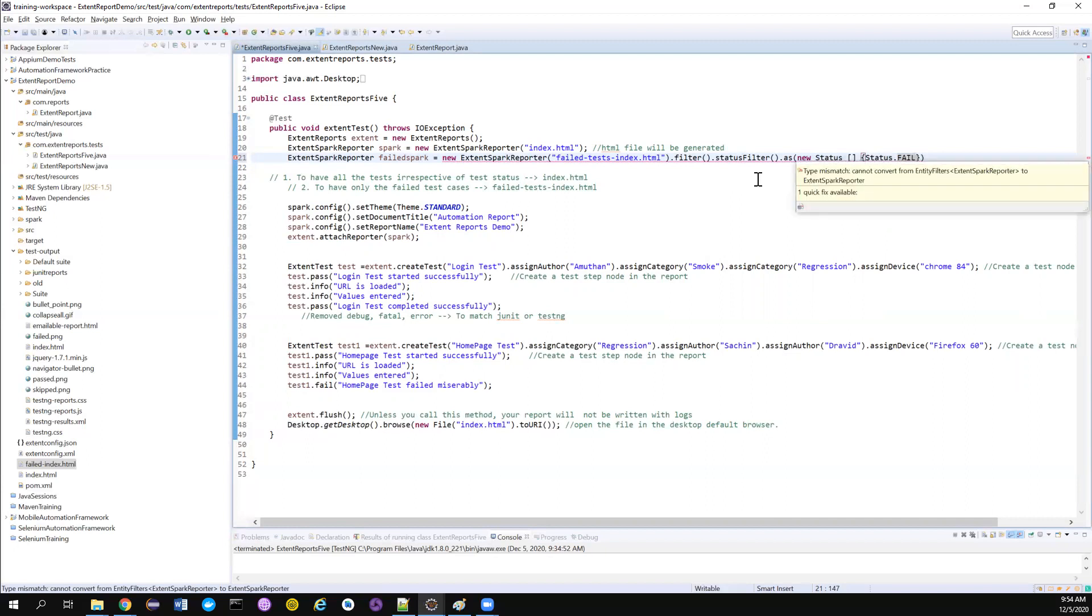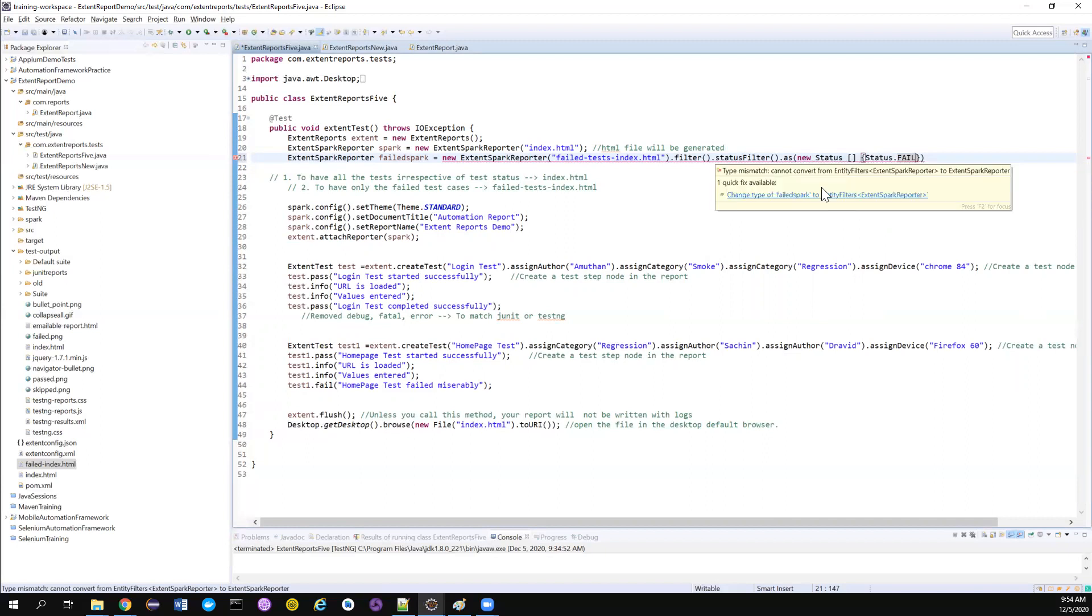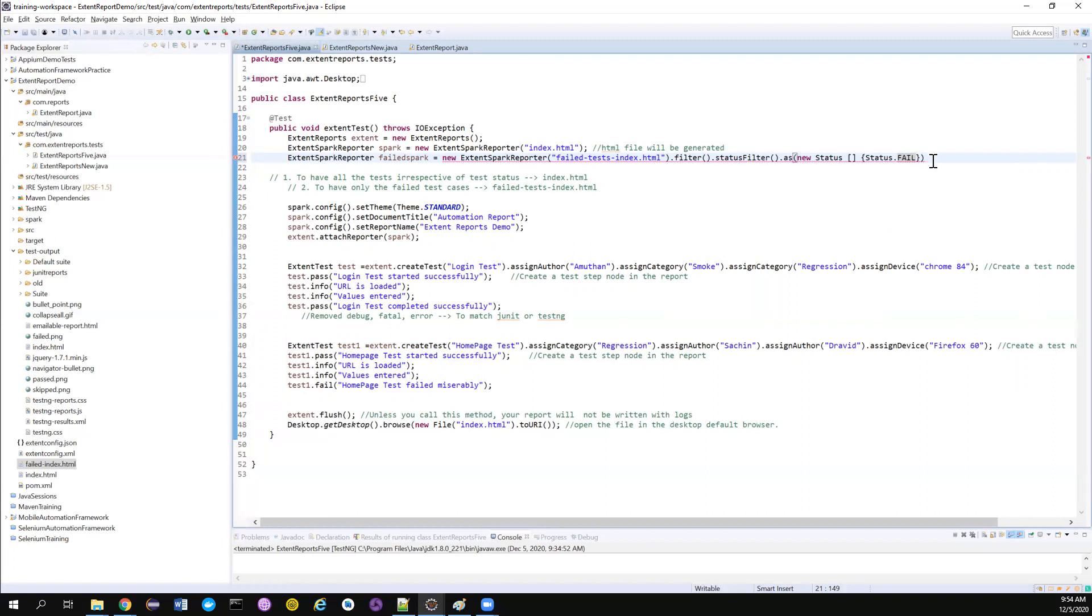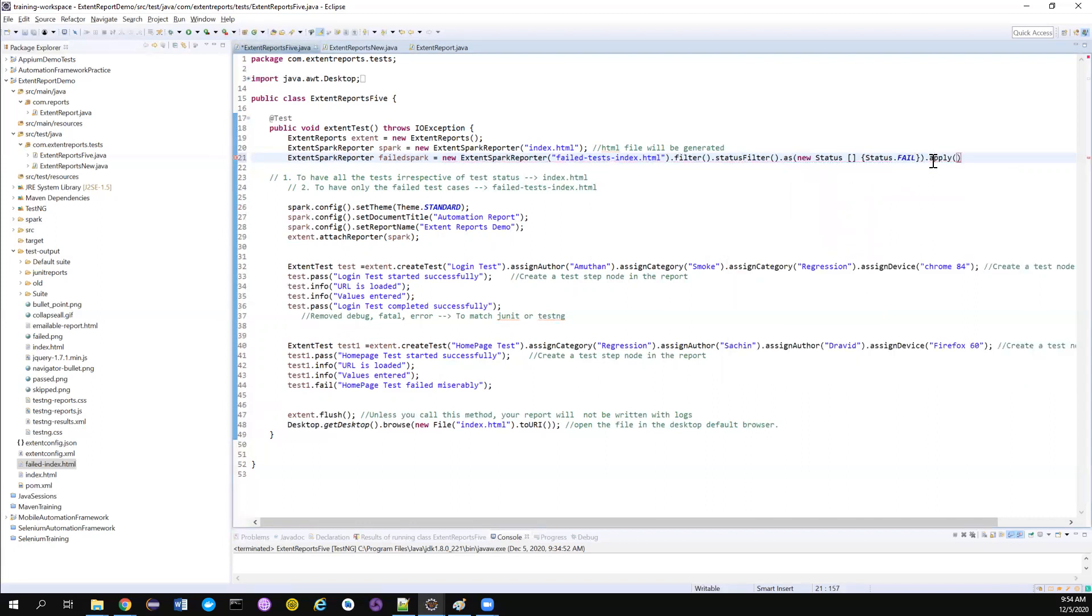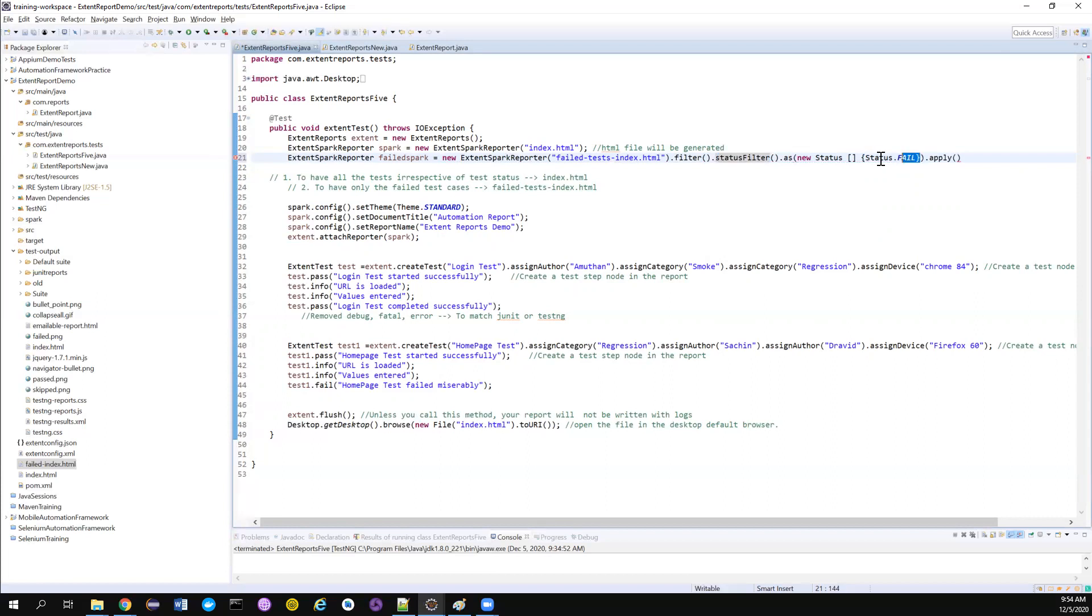Now it's showing error. See, it's not returning you by ExtentReporter, SparkReporter. It's giving you different return type. So what I have to do, I just need to apply all these rules. So we have applied some rules. It's going to filter us based on the status of certain statuses only for now. I just want to produce the report which is having only status fail.